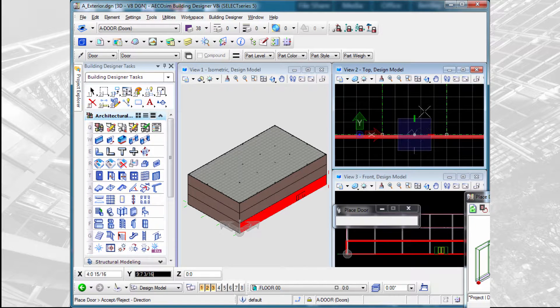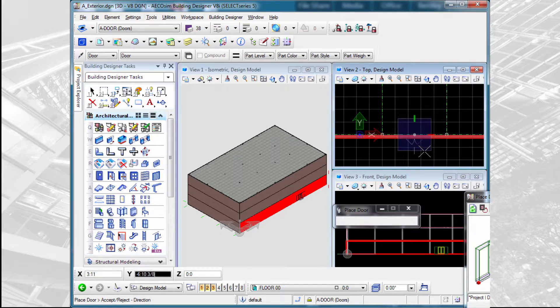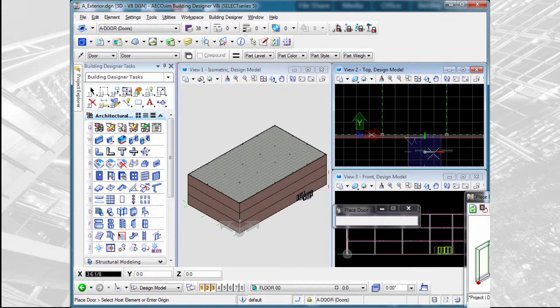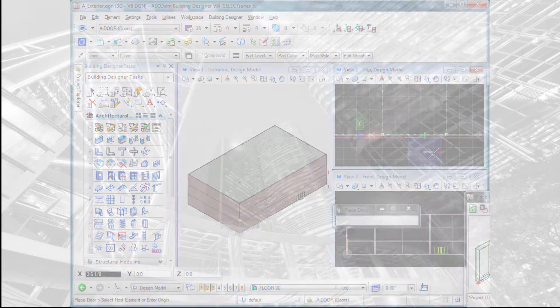Then I determine which way the swing goes, and the door is placed.